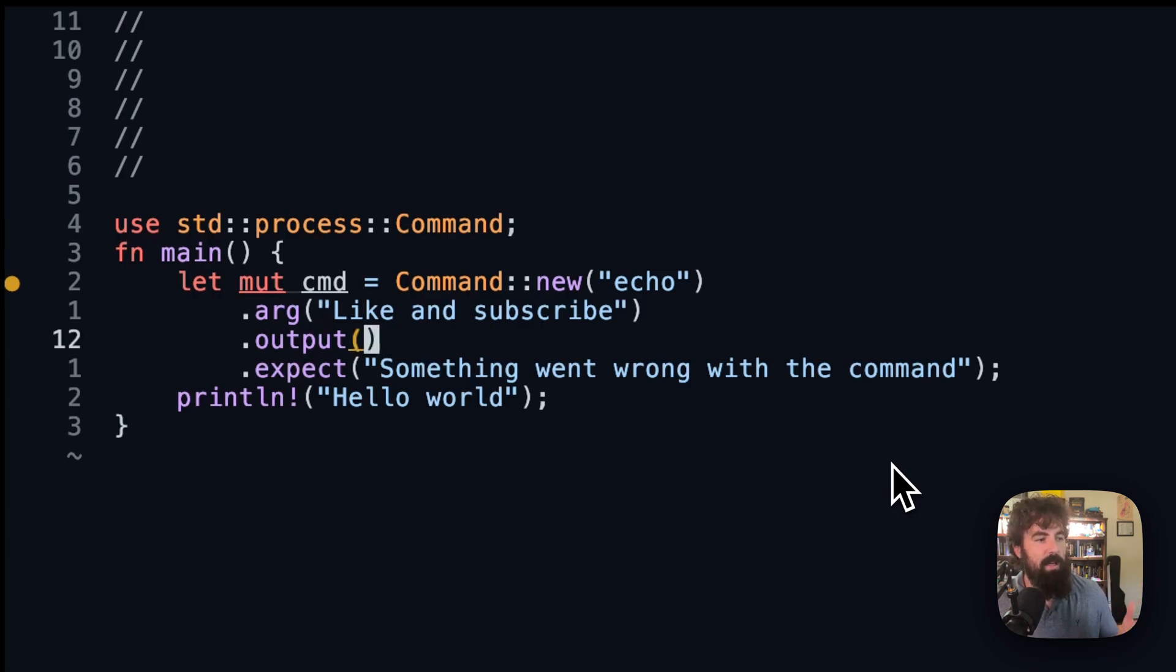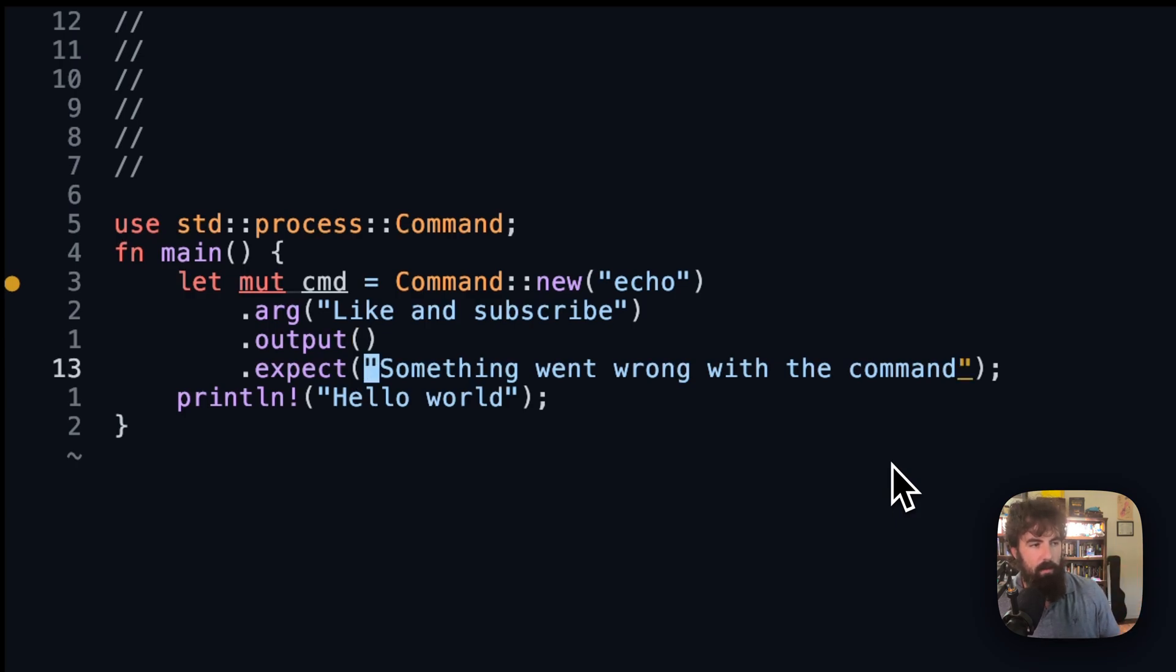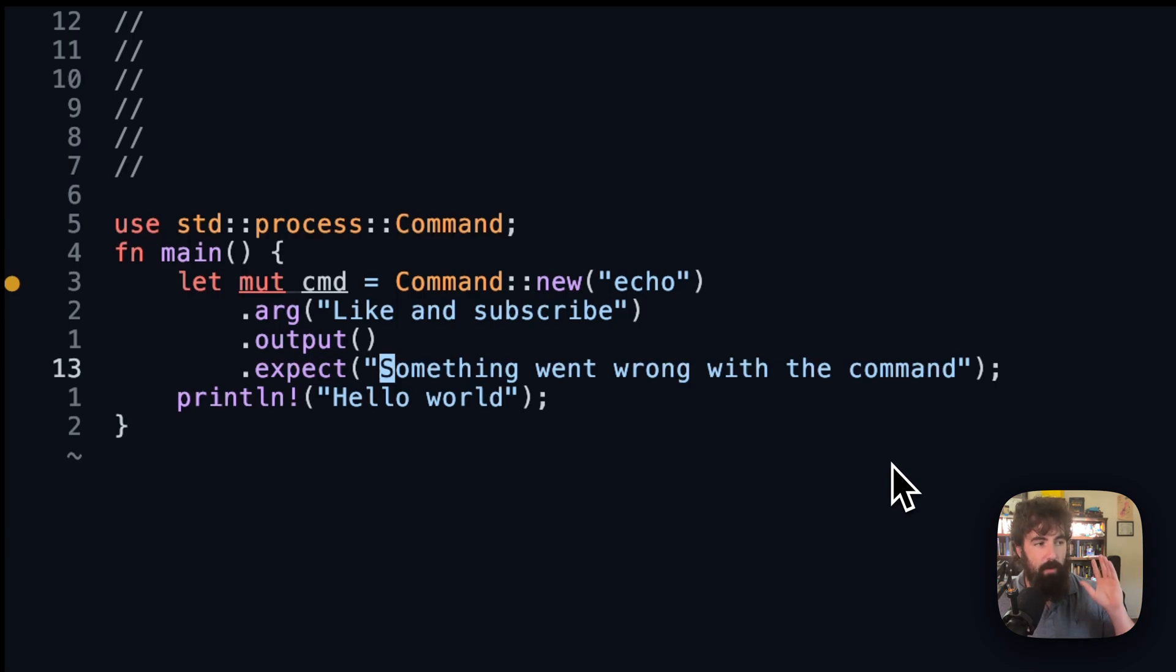Then this is going to be an argument. We could create more arguments after that. And we are basically stating that we want the output. And if something goes wrong, then we are going to print this out. This expect is basically saying if something goes wrong, we are going to panic and we are going to print out this error message.